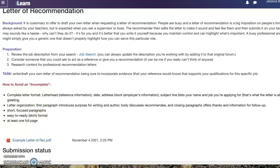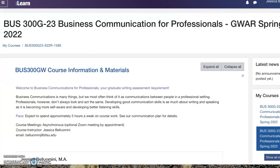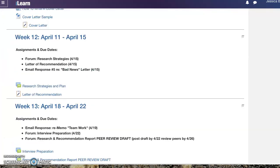So those are your big assignments for the week. If you guys have any questions, please let me know. Thanks.